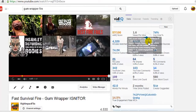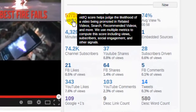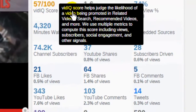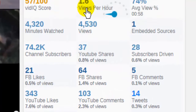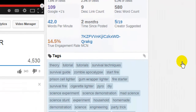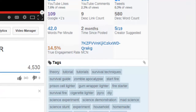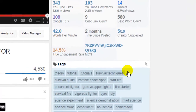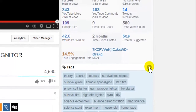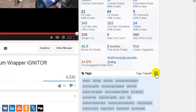In vidIQ, you'll find a lot of data about this video that you'll find helpful so you can optimize your own videos. On the bottom, you'll find the complete list of all the tags this creator used in this video. You can even click on this paper clip icon and copy all the tags at once.